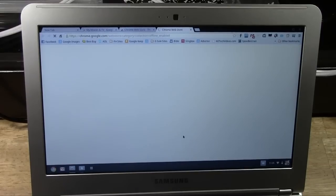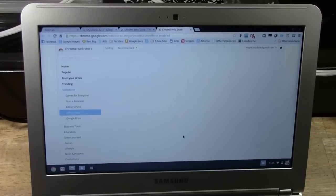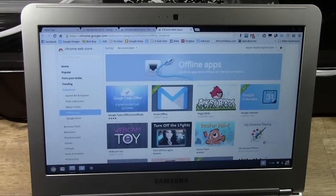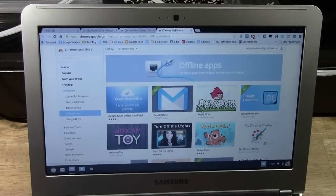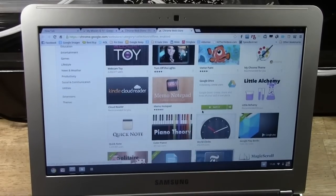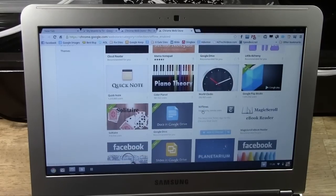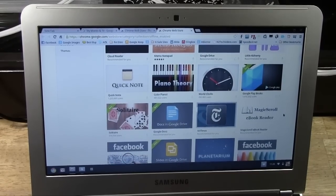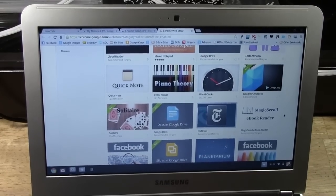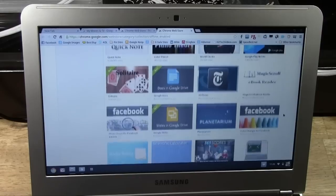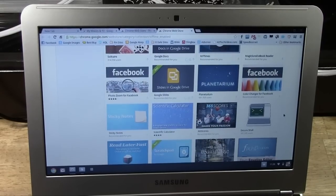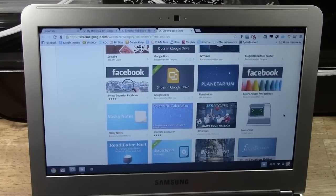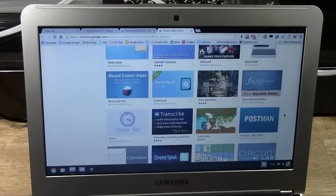Now, this is important because make sure you download some apps that work offline. What offline means is when you don't have an internet connection, you can still use the computer. Because again, this operating system, the Chrome OS, is a web-based operating system, which means a lot of the features work when you're connected with the internet. When you're not connected, you lose some of those features.